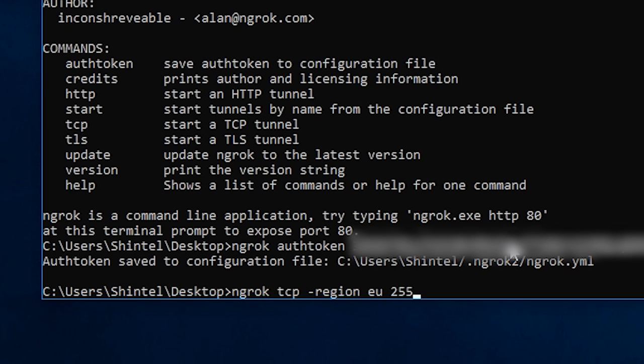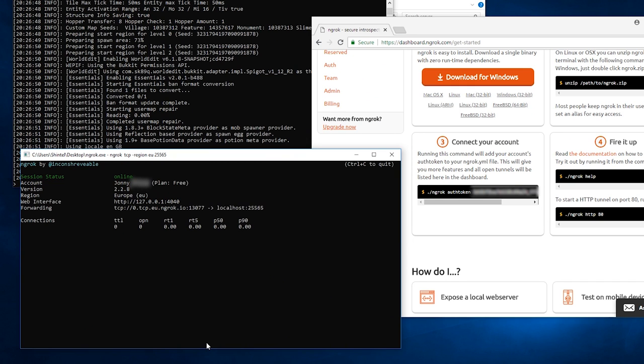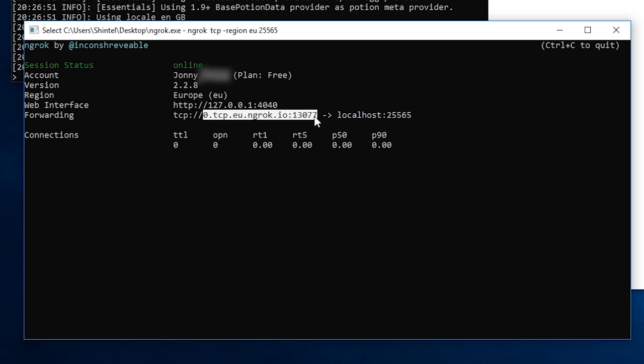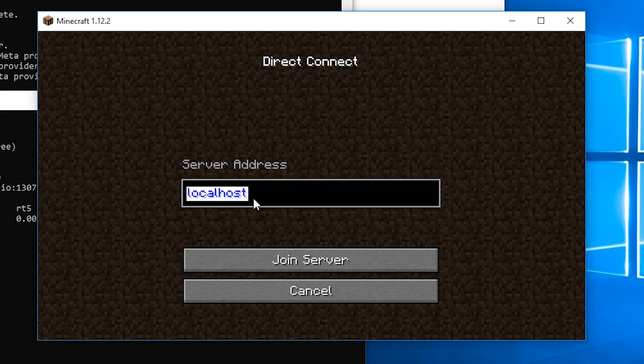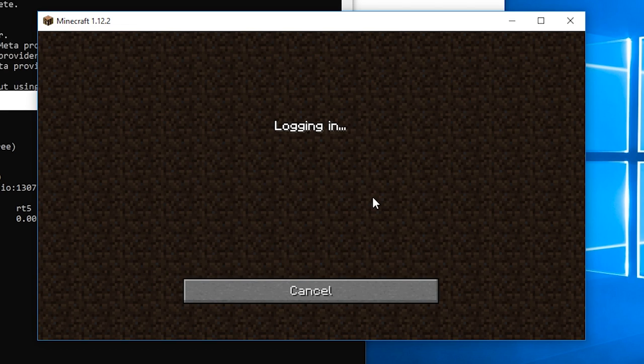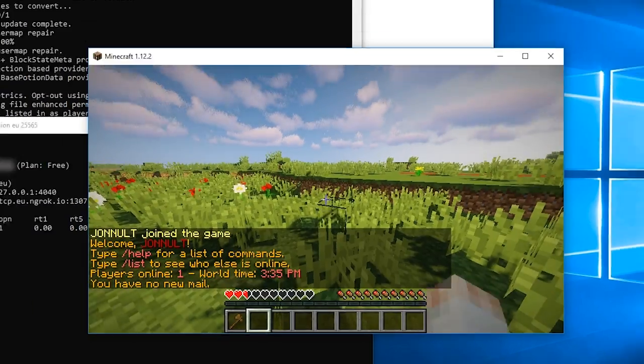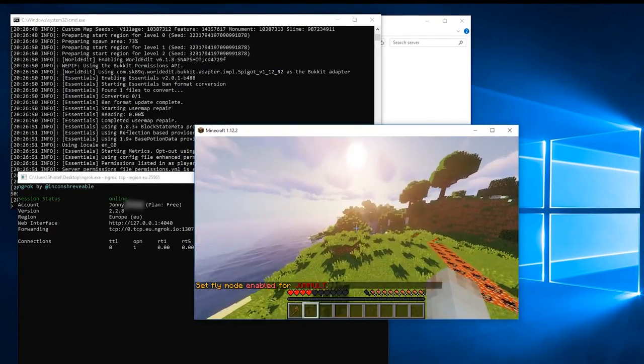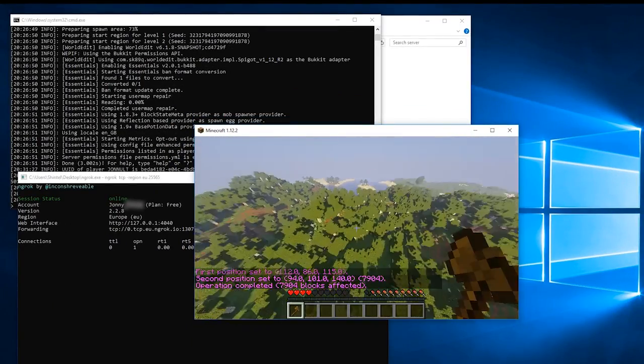This screen should appear saying that you're online. Copy the ngrok IP next to forwarding after but not including the tcp:// like so and paste this into Minecraft. This is what you'll give your friends so they can join from anywhere. You should be able to join like before.